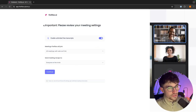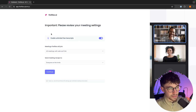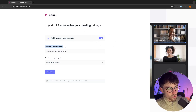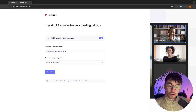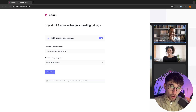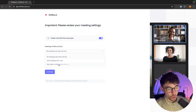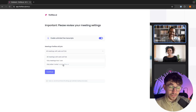Once this loads in, we will be taken to this page where we need to review our meeting settings. The very first thing at the top — where it says enable unlimited free transcripts — we want to make sure that this is turned on. Underneath that, we can choose the meetings that Fireflies will join, meaning the AI note taker that's going to come into your meetings, record everything and transcribe it for you. We can choose which type of meetings it's going to join.